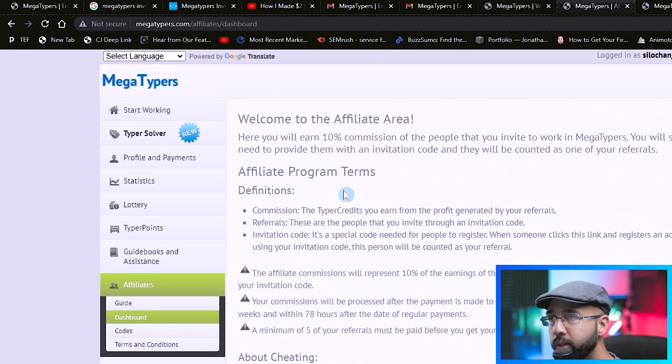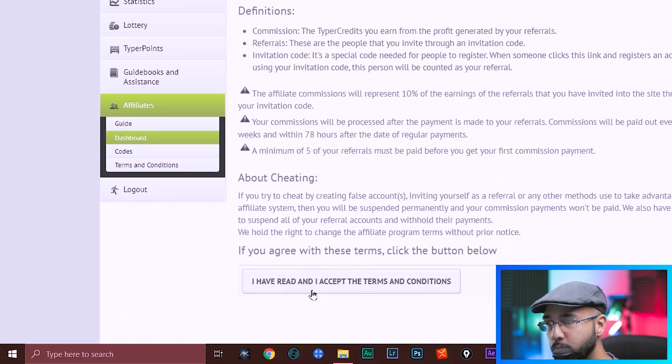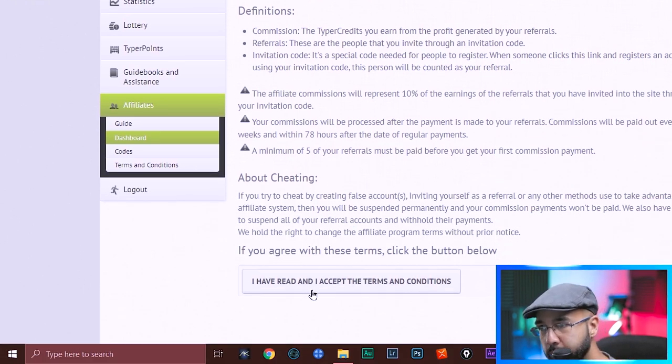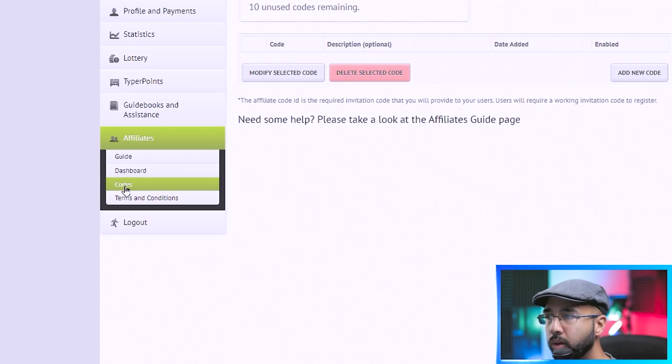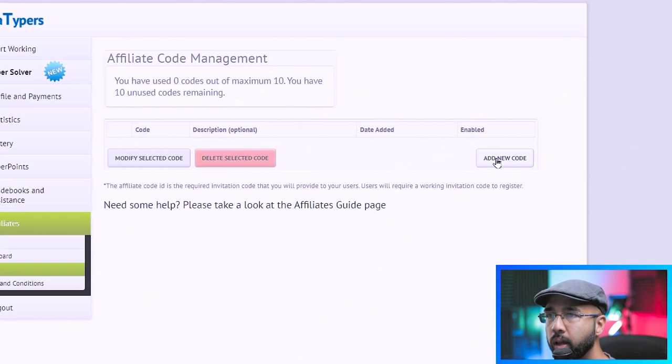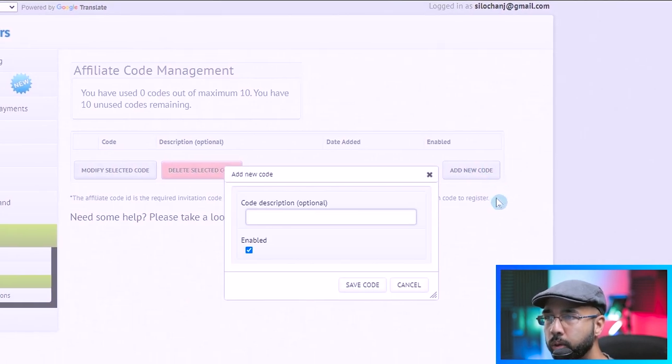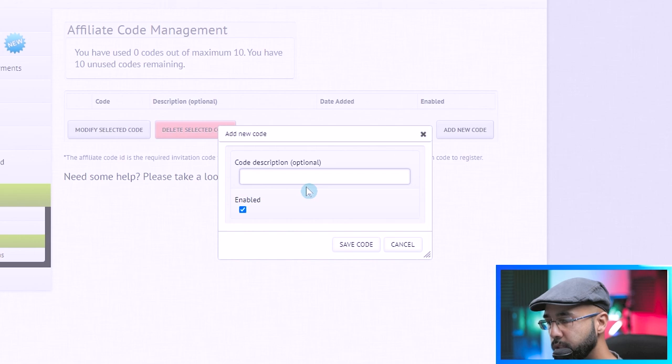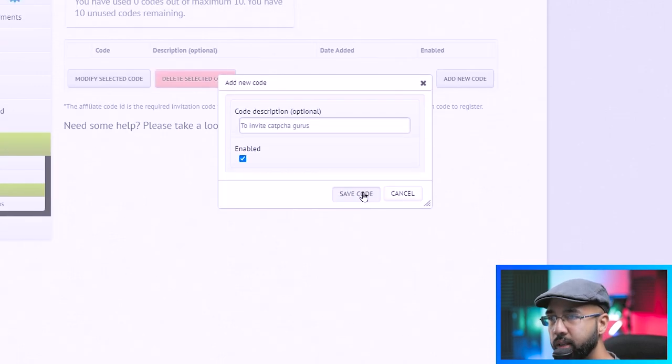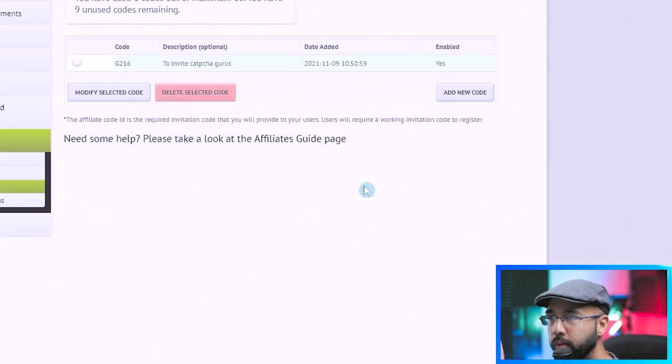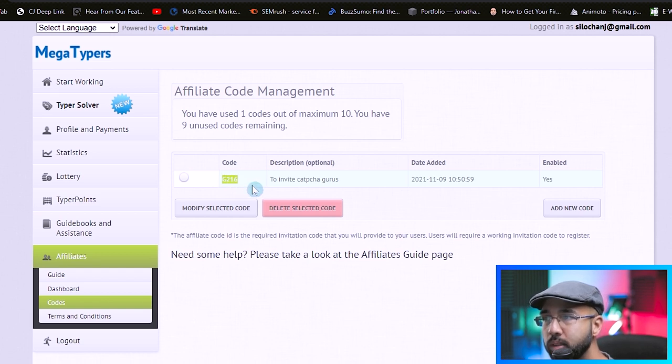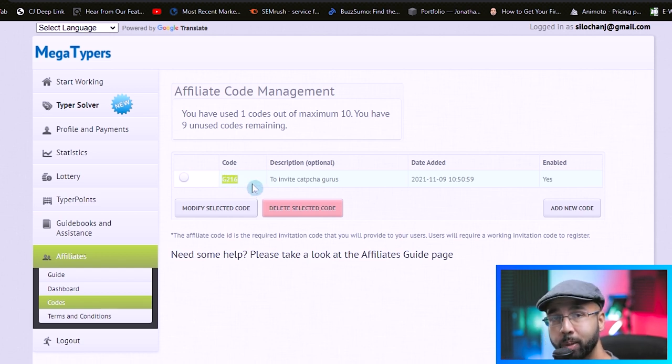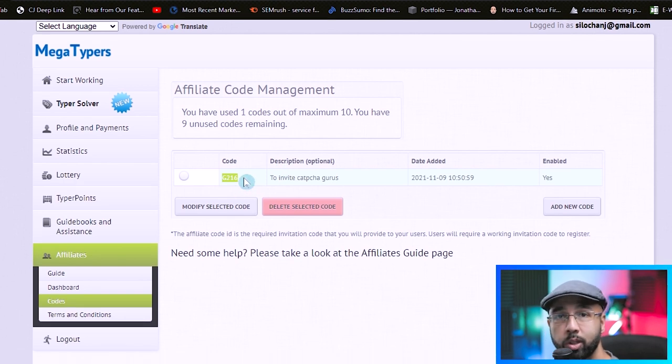So you follow the instructions here. And once you've read it, then you choose to accept it. And once you do that, you'll then have codes that you could use. So you hit codes and you come over to add new code and you give it a description to invite CAPTCHA gurus and hit save code. So you see now G216. This is a code that you'll also find in my description when you're filling out the registration process. Or you could just write it down, G216.